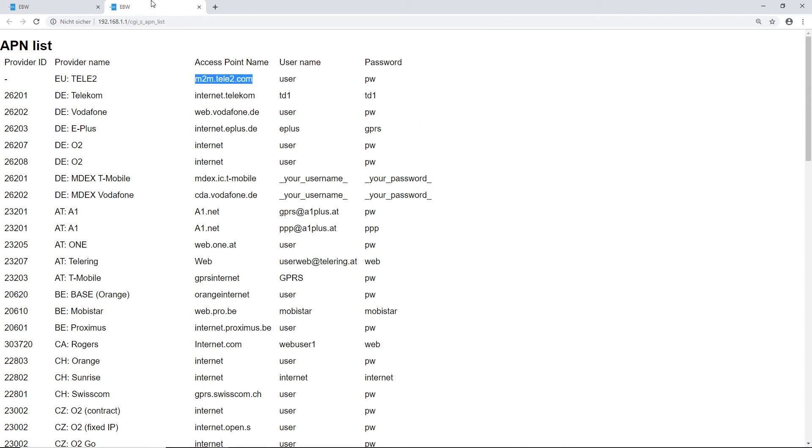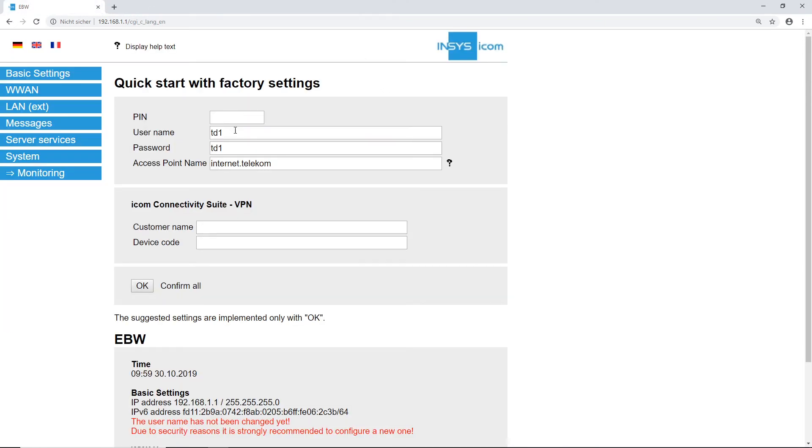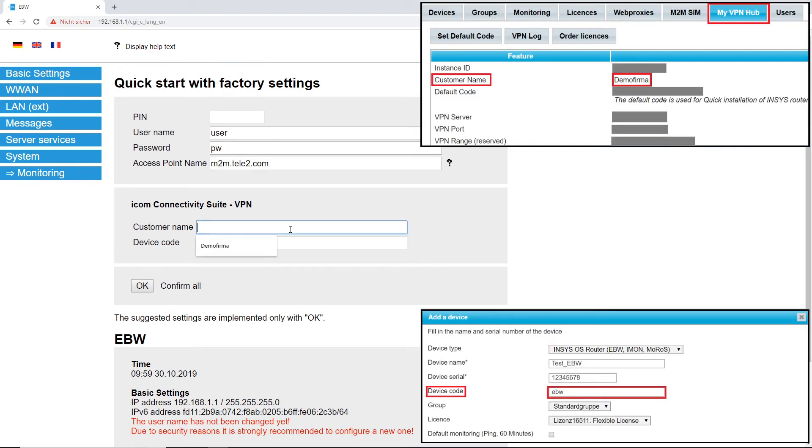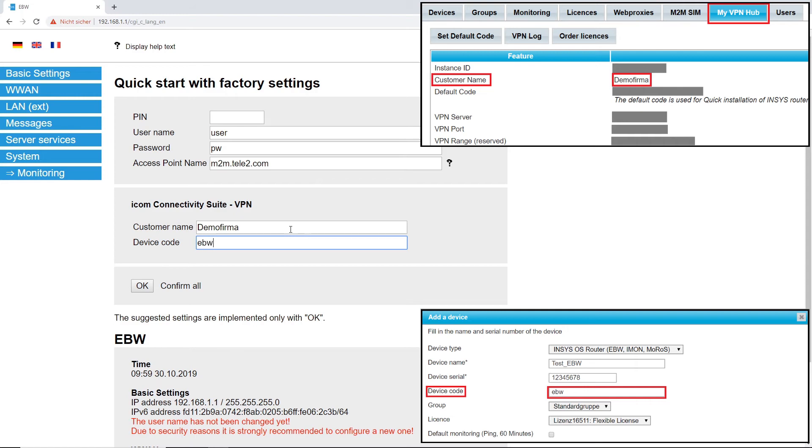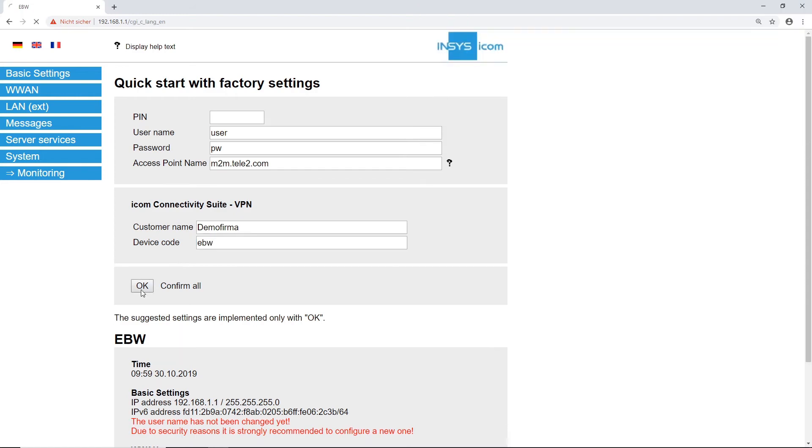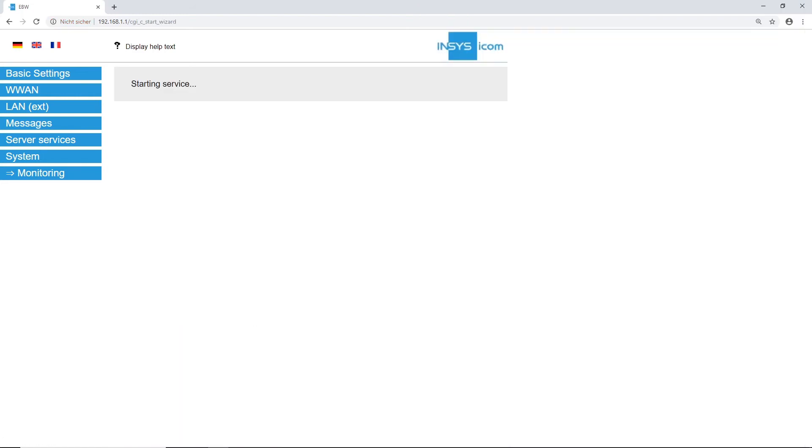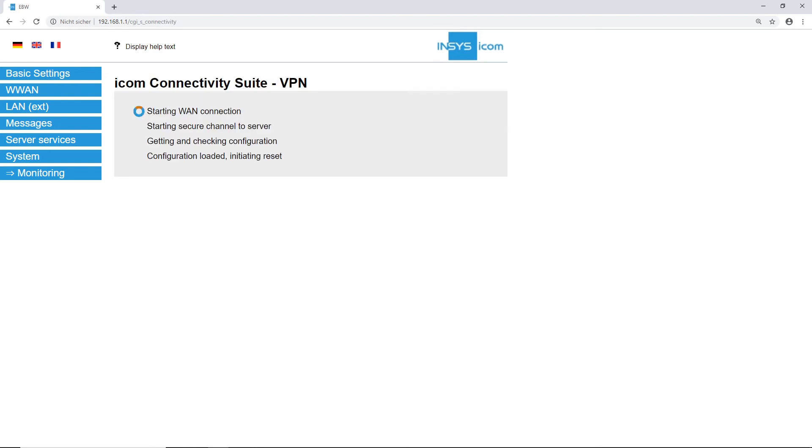Subsequently, the access point name, the most important item on our list, is copied from our APN list. Type in your ICOM connectivity suite VPN customer name and your chosen device code, or your default code if you didn't choose a unique code for your router. Click on OK to confirm and execute the wizard.